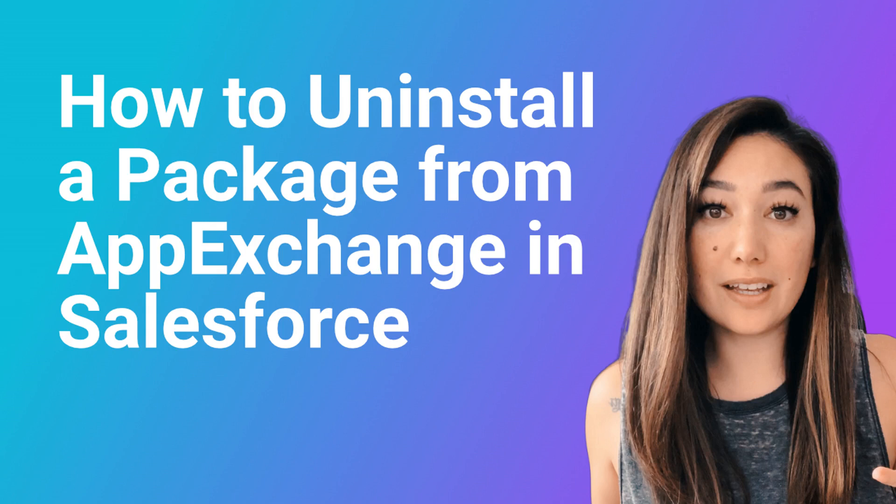Hi, my name is Lauren Kemp and I'm a consultant here at ROTIV. Today I'm going to show you how to uninstall a package from AppExchange and remove it from your Salesforce org.